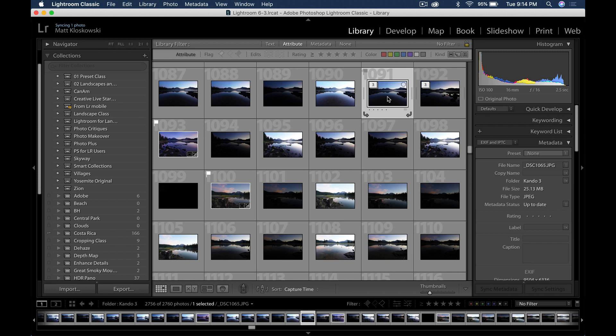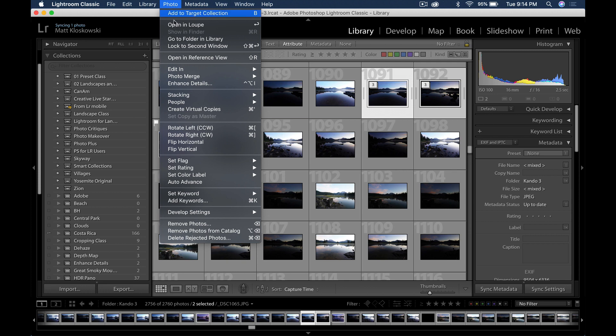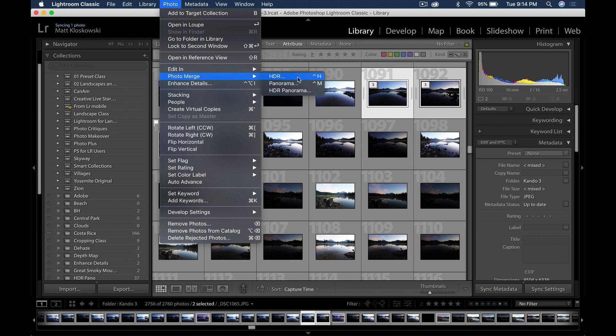Again, imagine this were to be 10 stacks or 15 stacks. Well, what I can do is click on one, shift click on the other ones, come up here to the photo menu, go down to photo merge. And now I can do my HDR or my panorama merges just from that menu as a batch process.